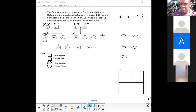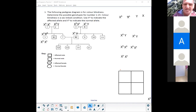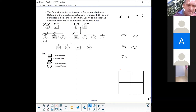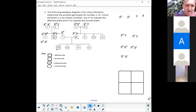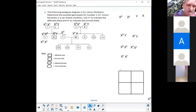Number six is affected so that's an easy one — X small-b and Y, because he's a male and he's affected. Number seven is not affected so she definitely has a capital B, but she passed a small-b to number 12 who is affected. So number seven is X capital-B, X small-b.